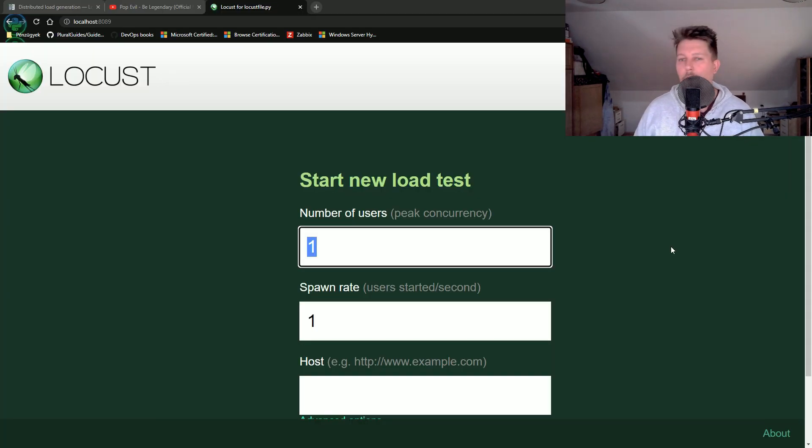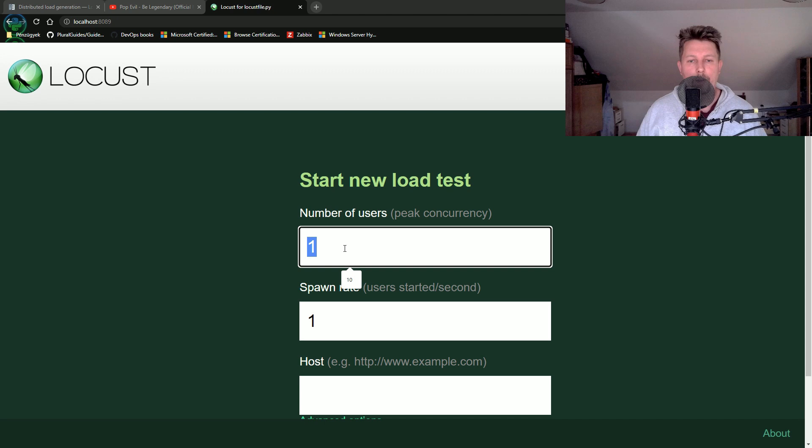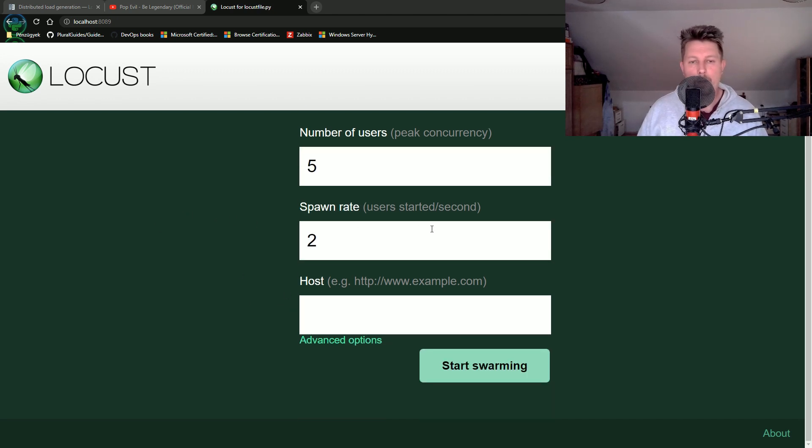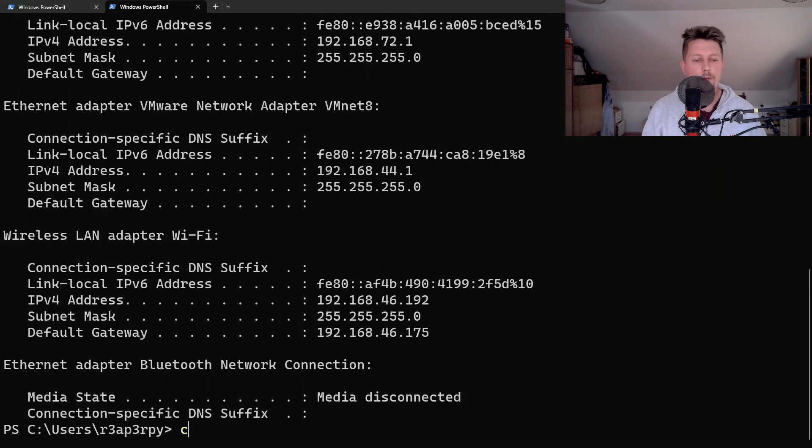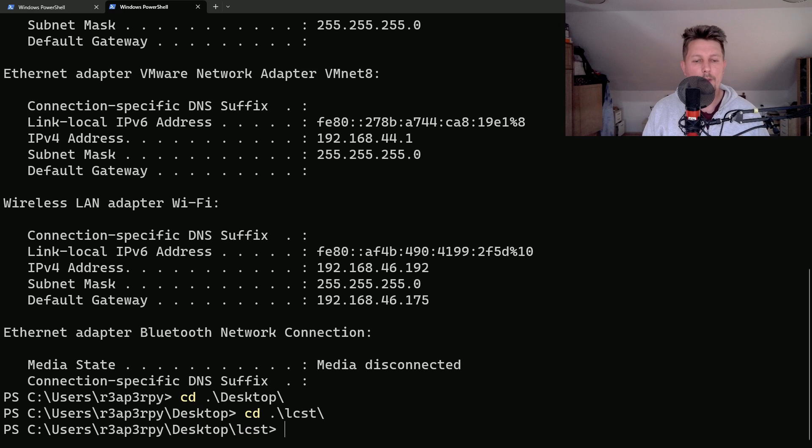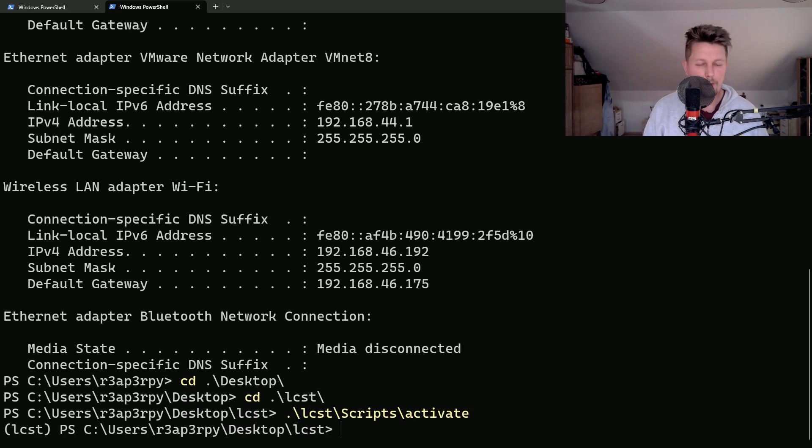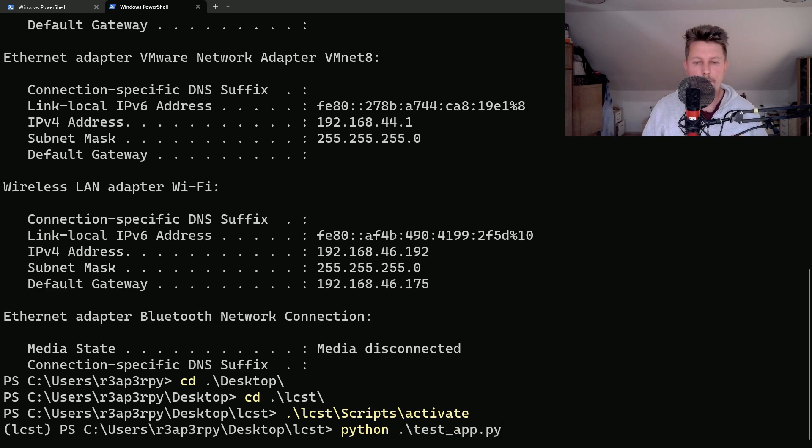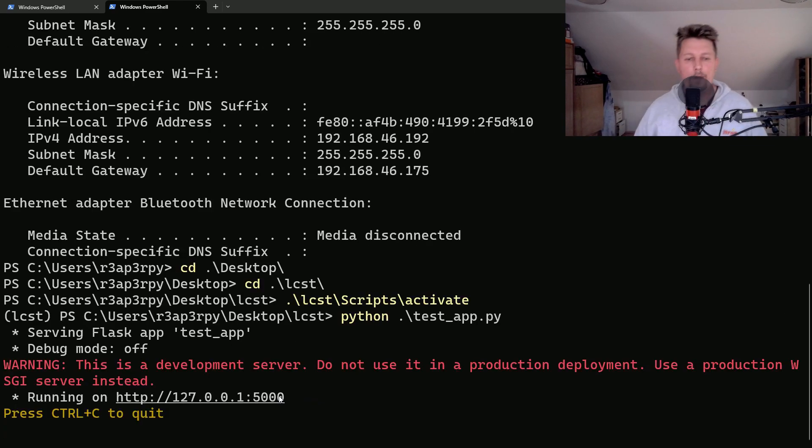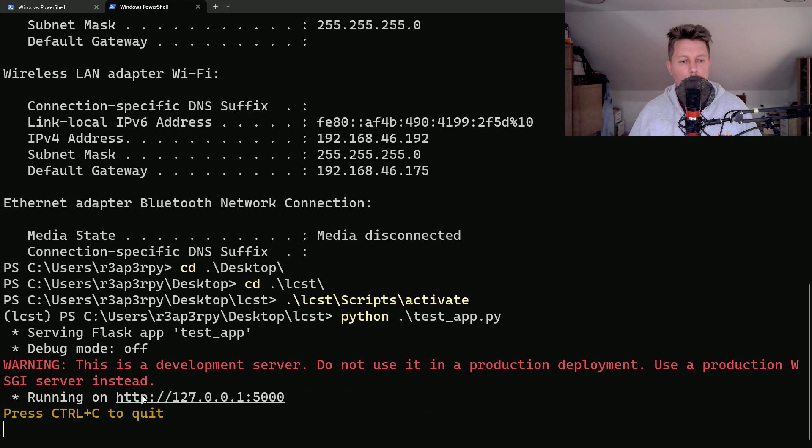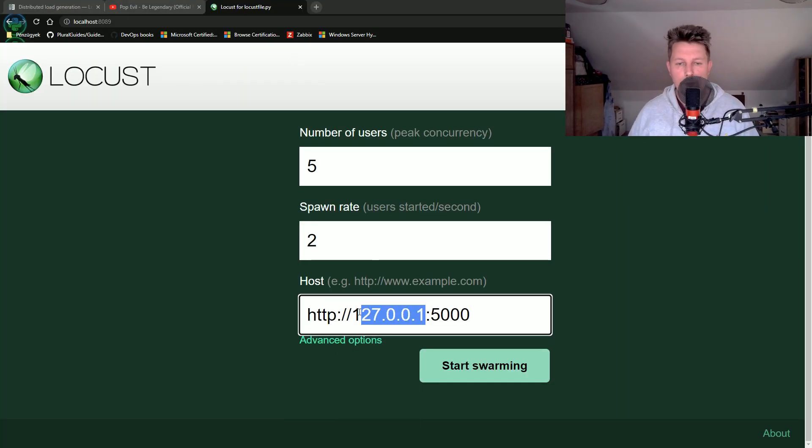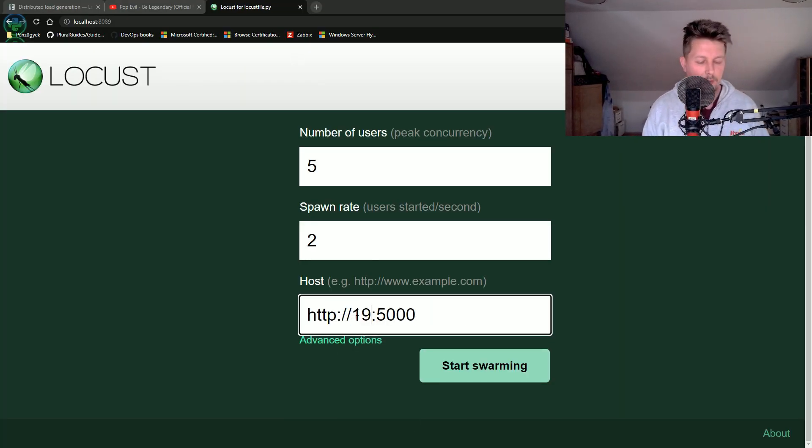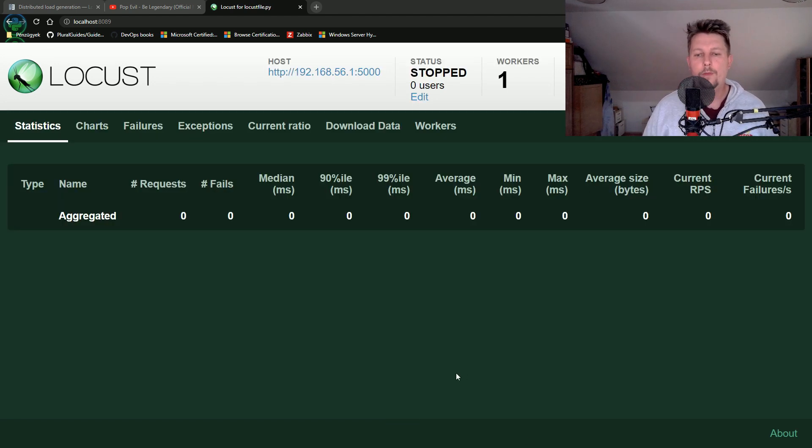We will have five users and the spawn rate is two. And let's go here, see the desktop, locust, locust scripts activate, and python testapp.py. Great. Now what I would like to do is to insert this URL 192.168.56.1 and start swarming.